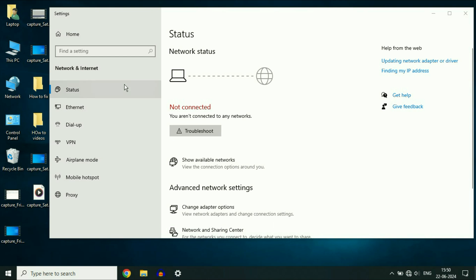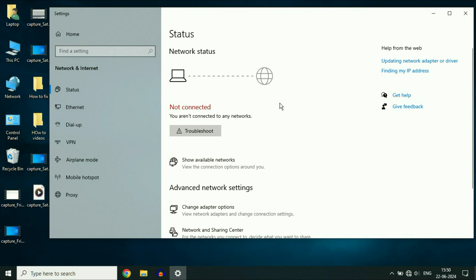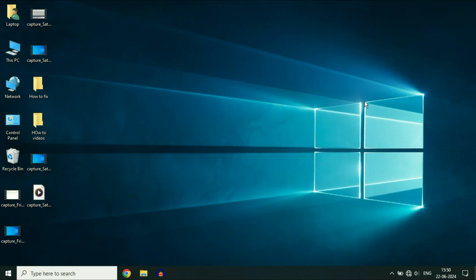Hey everyone, hope you all are doing good. If the Wi-Fi is not working, the Wi-Fi options are not showing, and you are getting this kind of error—you are not connected to any network—in this video, let's fix this issue.